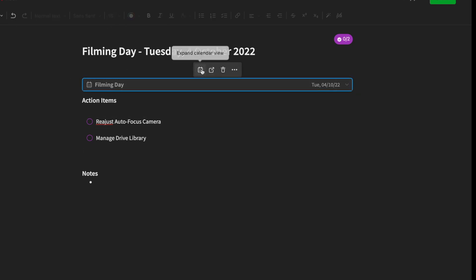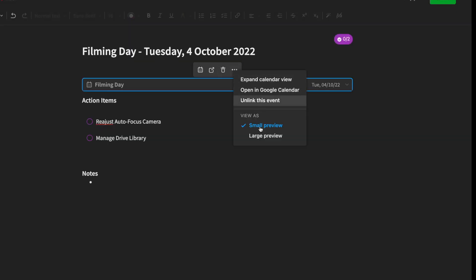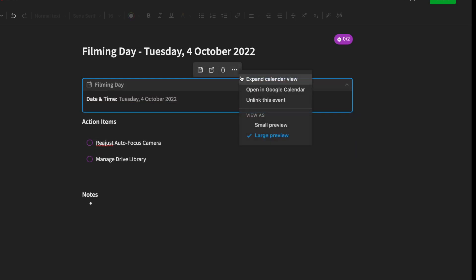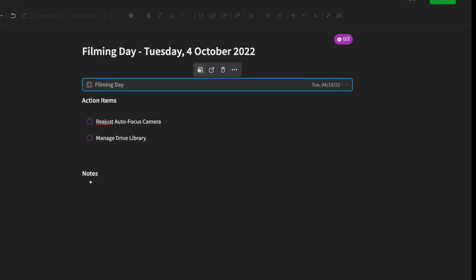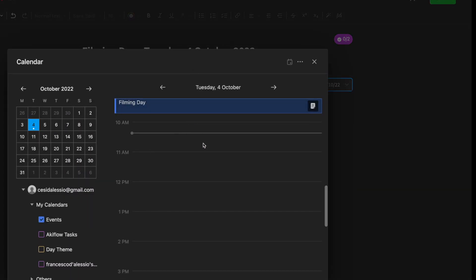If I click on it, I can expand it in calendar view. I can see a linked note created for this, and I believe I can create more or link existing notes from my Evernote library — which is quite helpful. I can also see a large preview or a small preview using the toggle up here, which is helpful for seeing what's ahead in the day.